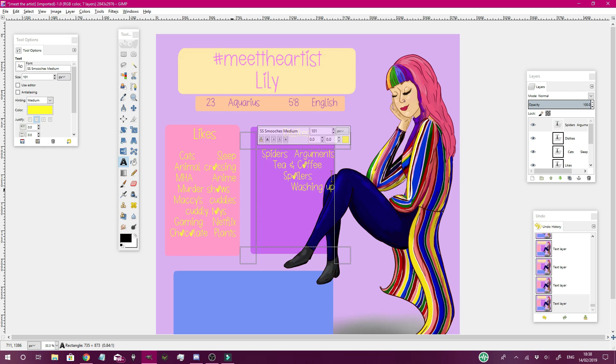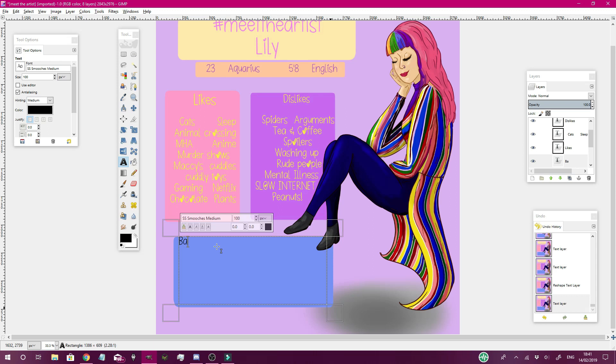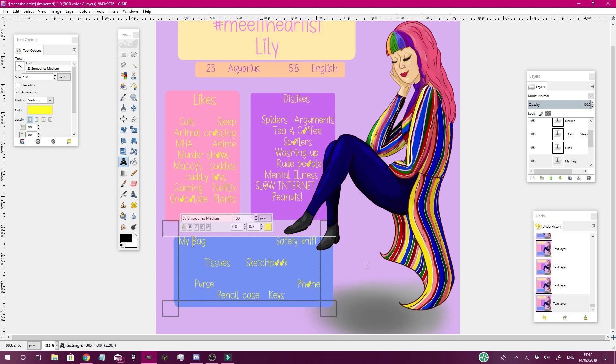As you can see the MHA that does mean My Hero Academia just if you didn't know and then I wanted to do, I looked at a lot of other people's Meet the Artist stuff so I thought I'll put in what's in my bag as well and draw that.